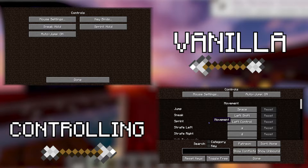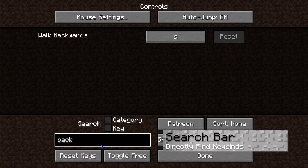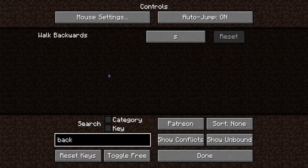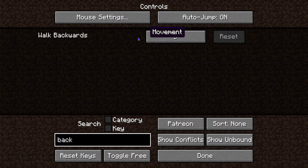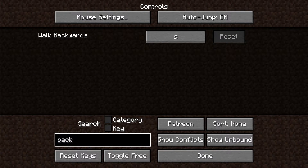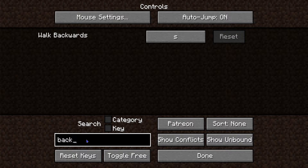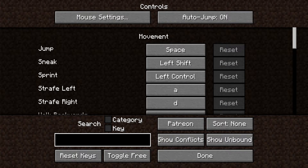There are a few different key things — no pun intended — that show up. First, there's the search bar. The search bar allows you to search up, for example, 'back', and as you can see the only result that showed up was Walk Backwards with the keybind respective to that command. That's really helpful if you're looking for something very specific.